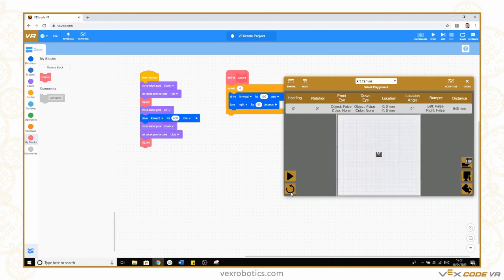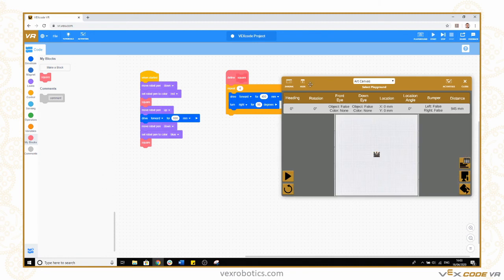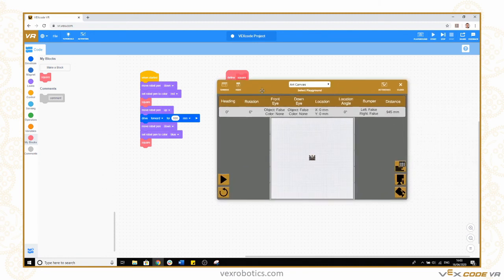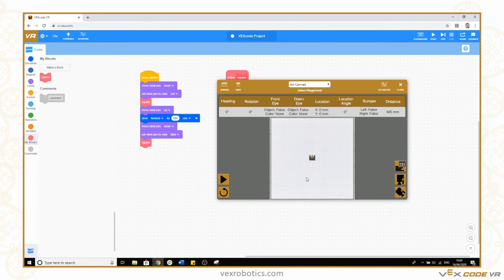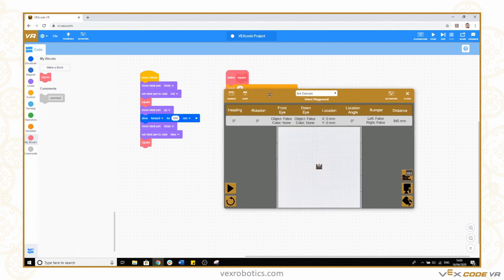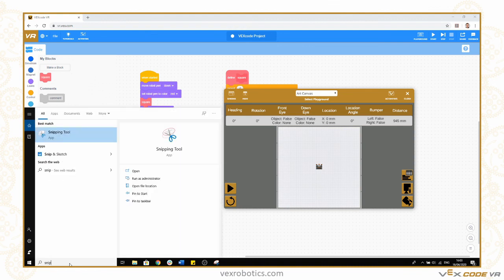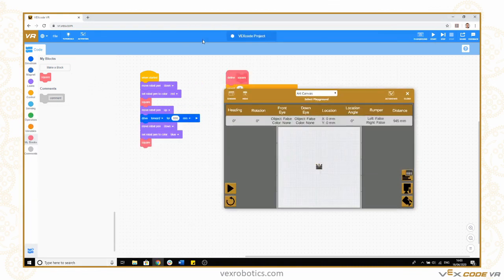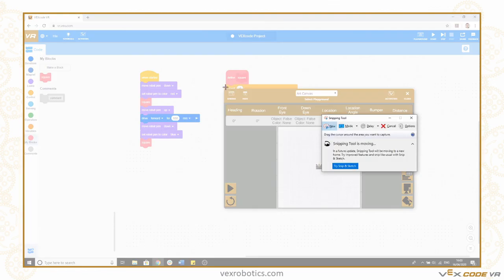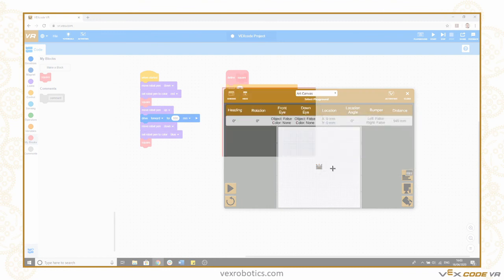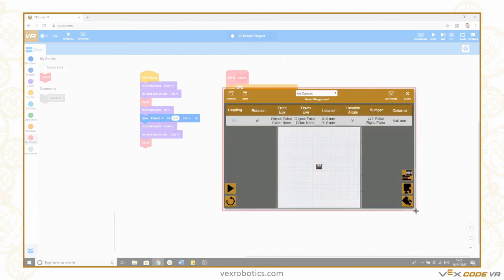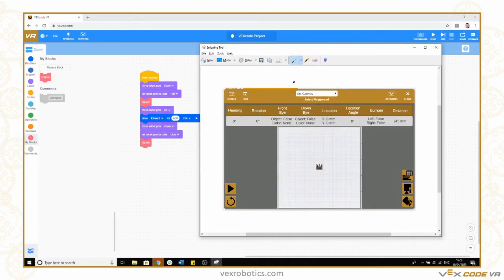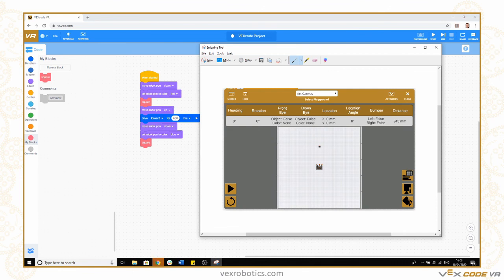Once you've got your drawing, what we'd like you to do is take a screen capture of just the playground, not your code. In Windows for example we could use the snipping tool. I want you to just capture that part and post a screen capture of your playground on Twitter tagging @VEXRoboticsUK and @RapidEducation so that we get to see those.